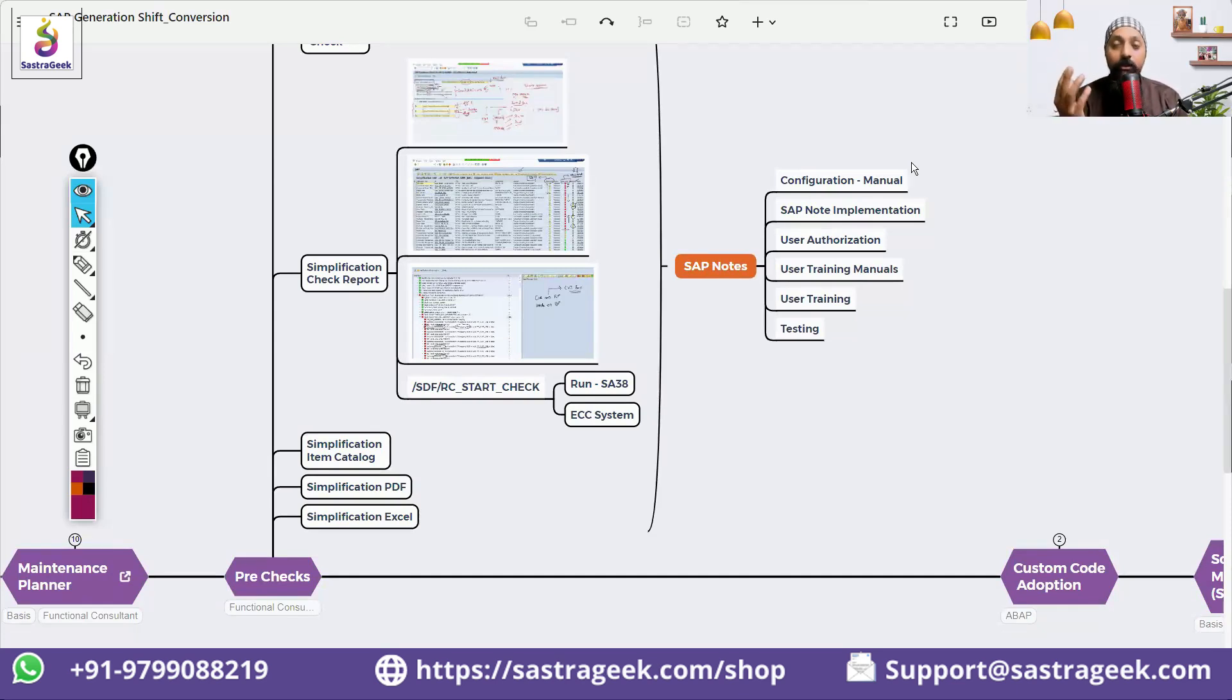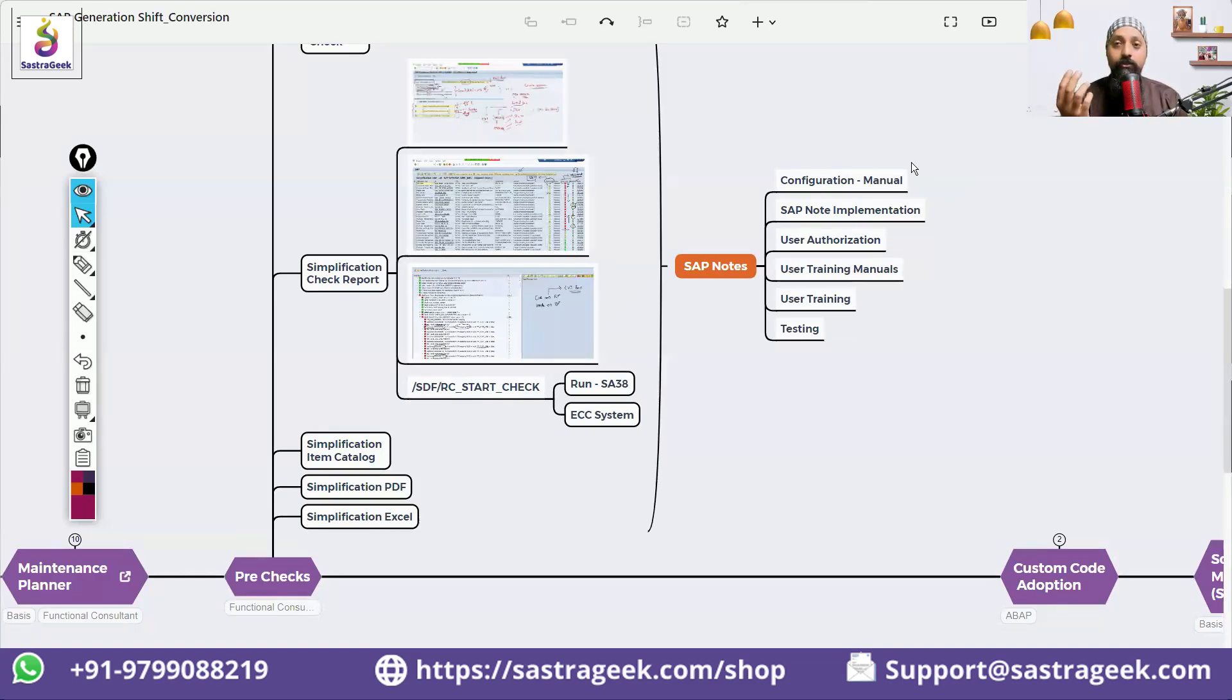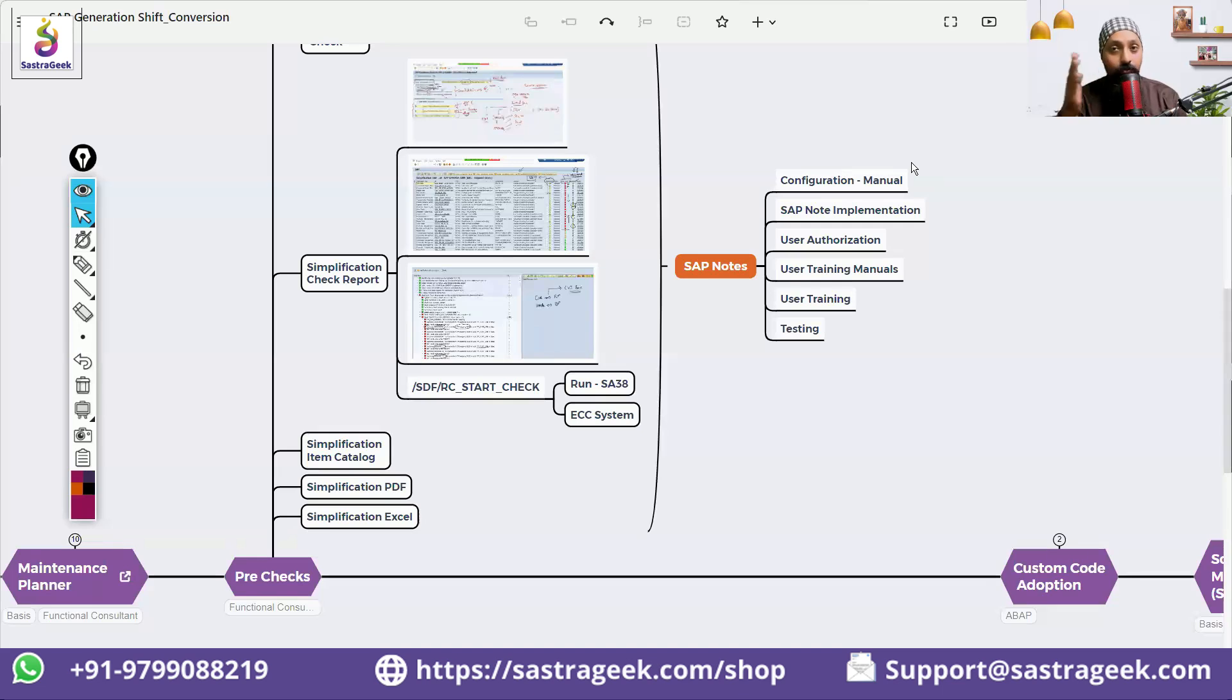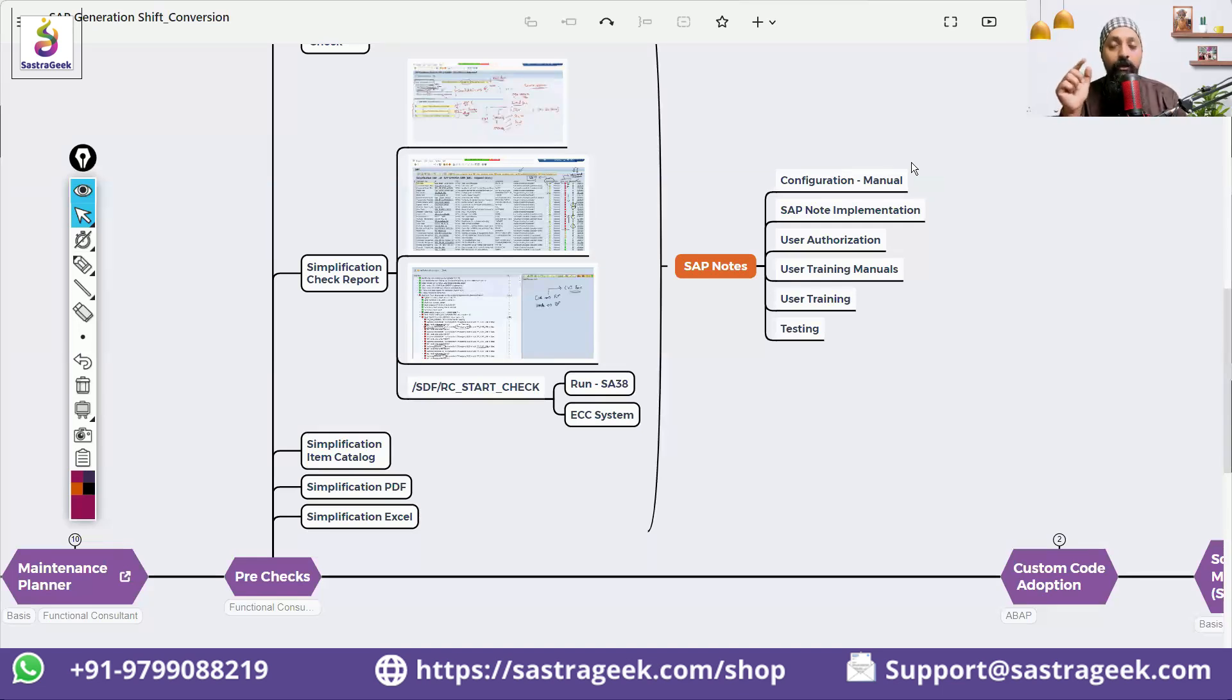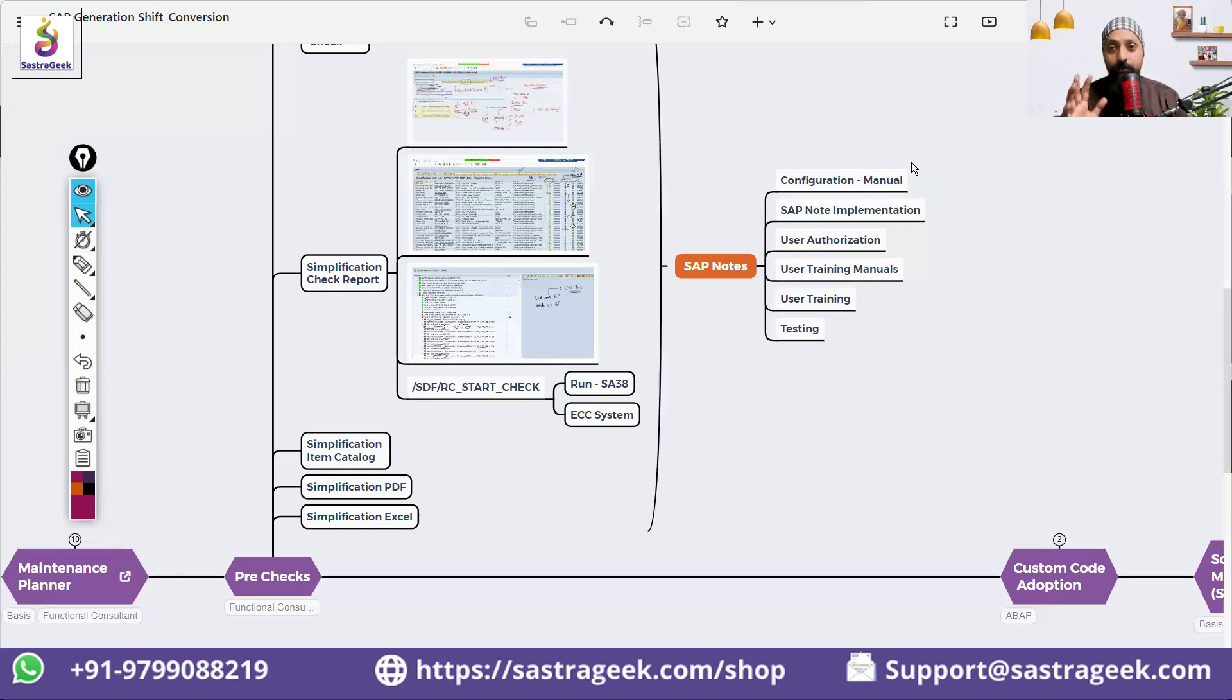For example, material length is changed from 18 to 40. When we write a program in ABAP, we write 18, and in many places we need to change it to 40. Standard programs SAP has done, but the custom code we need to do - ABAPers need to do it.